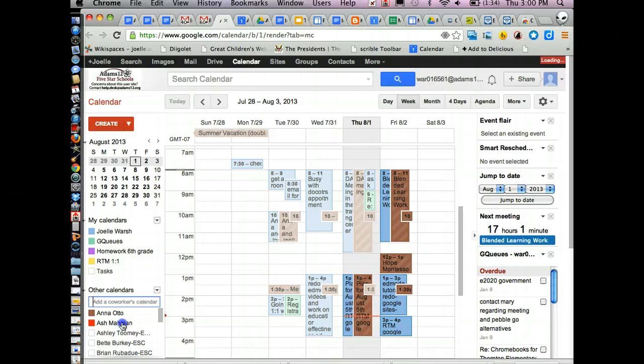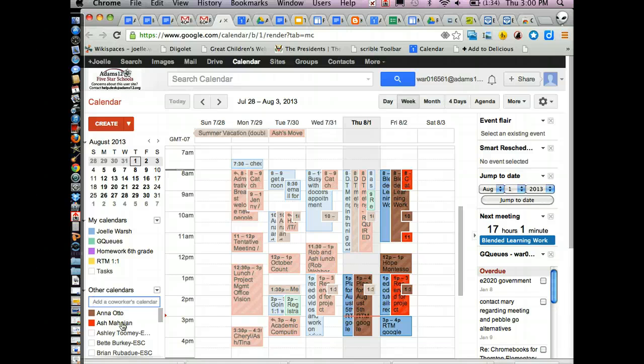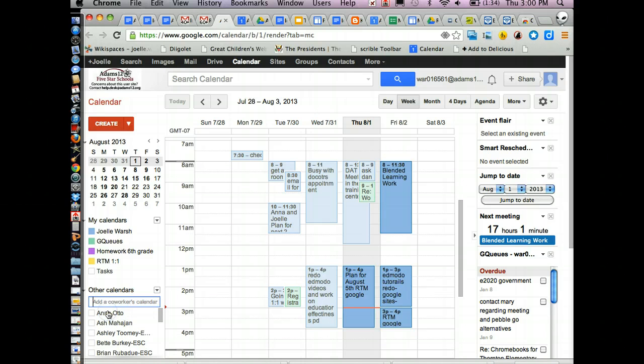So I can click on these and I can see what other people are doing and it's great for when you want to schedule appointments. If I don't want to see other people's calendars, I just click on them and notice the color goes away.